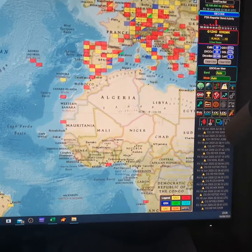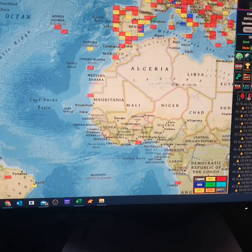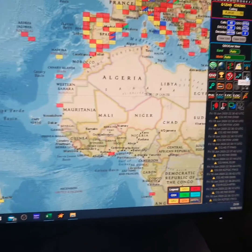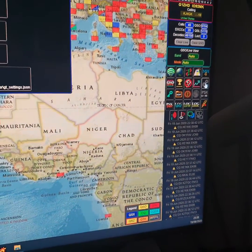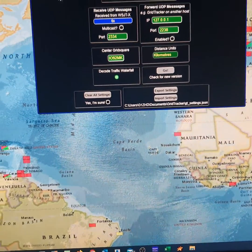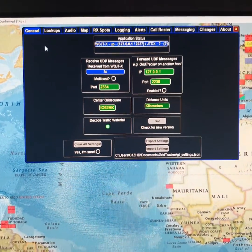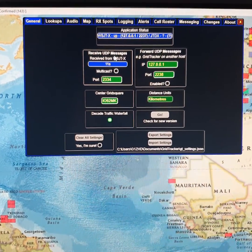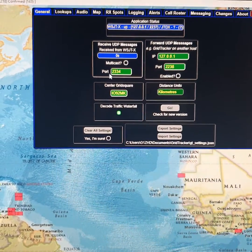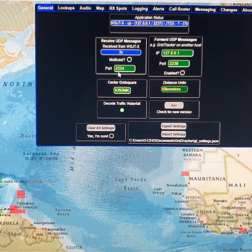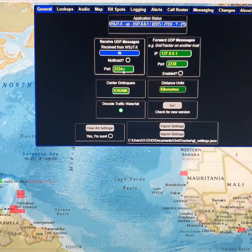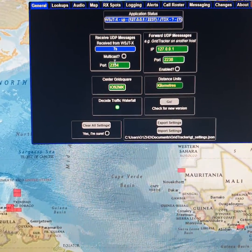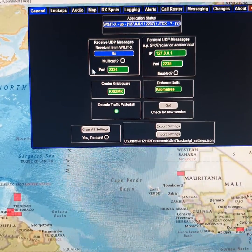If we go into settings, the general settings I've got for receiving UDP messages is with port 2334, and where it's getting those messages from is JT Alert.